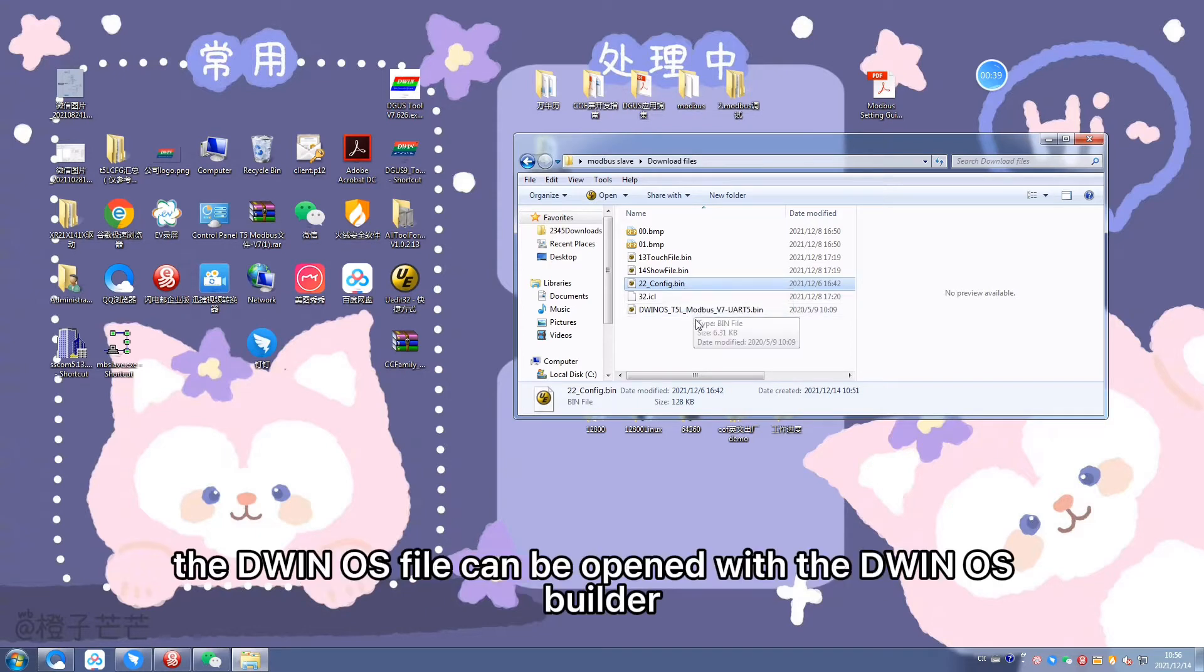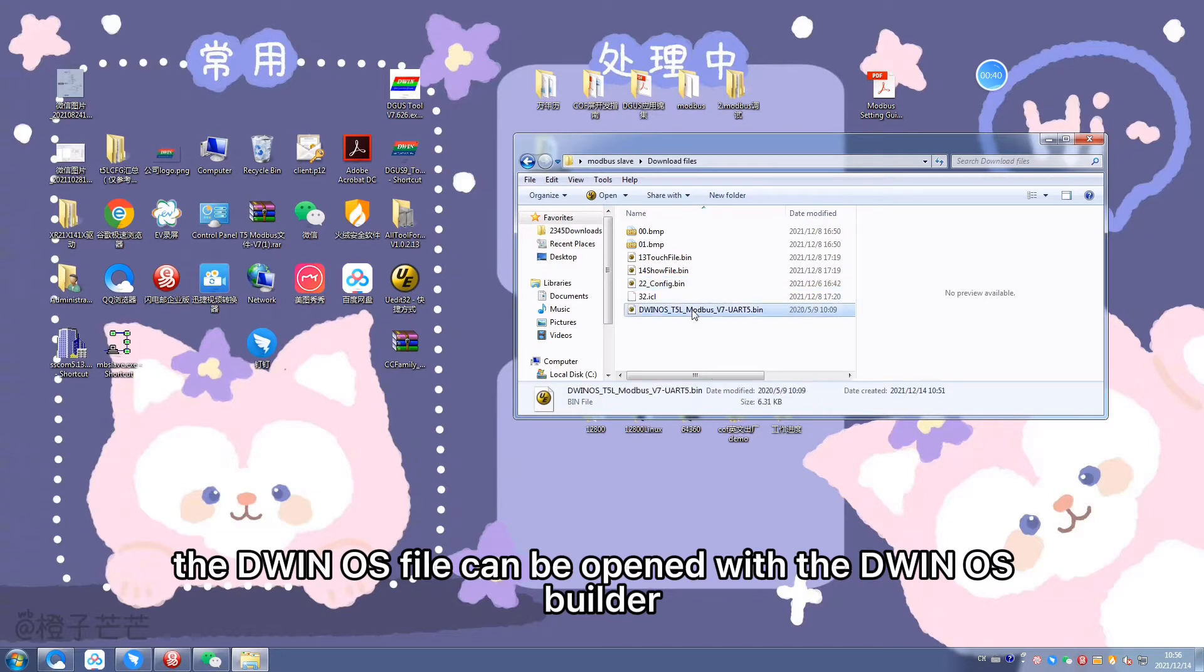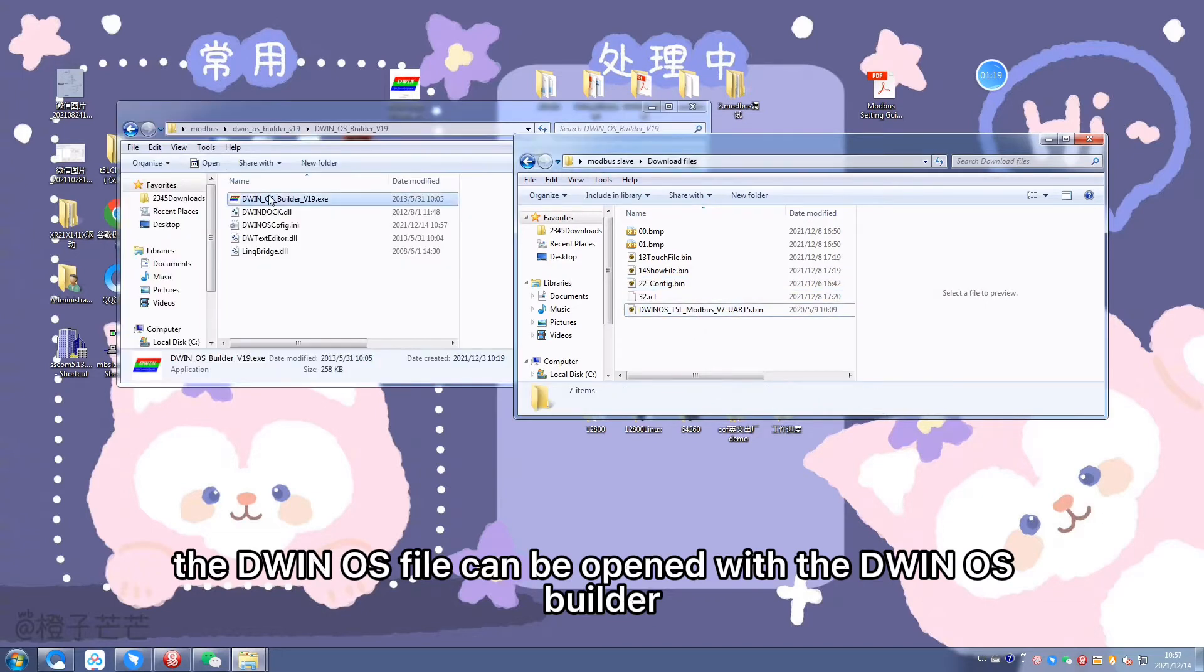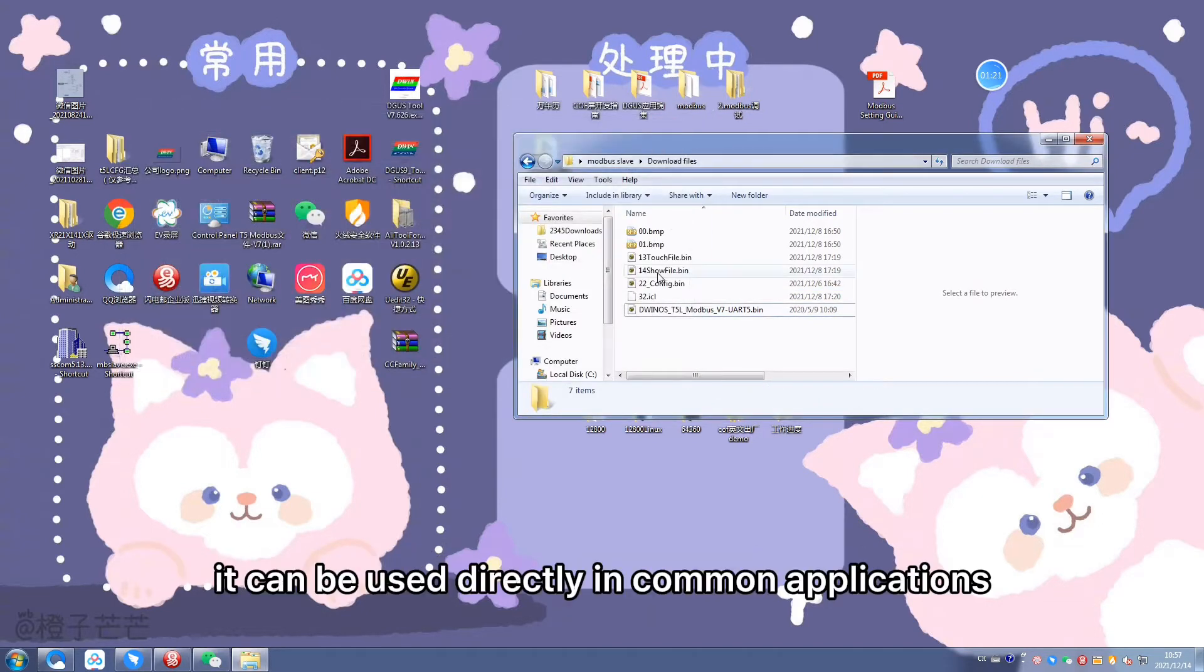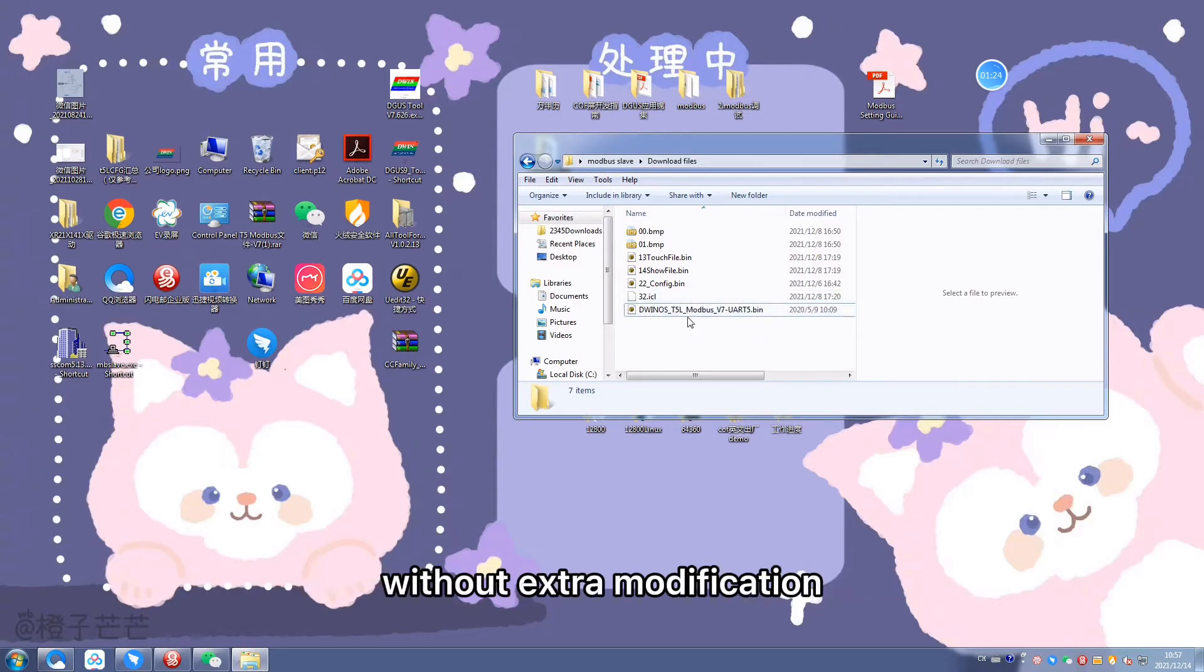The DWIN OS file can be opened with the DWIN OS builder and can be used directly in common applications without extra modification.